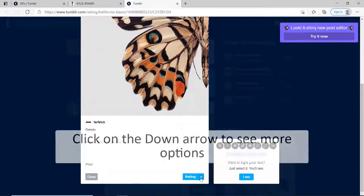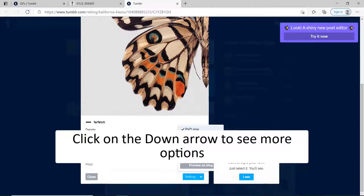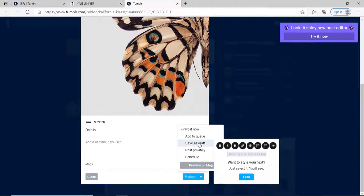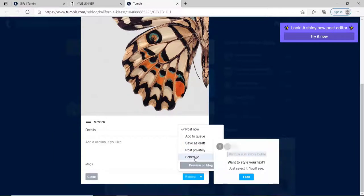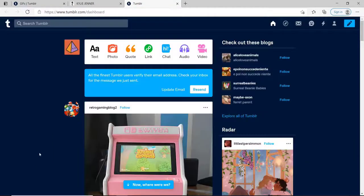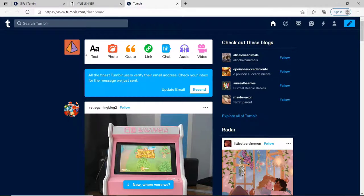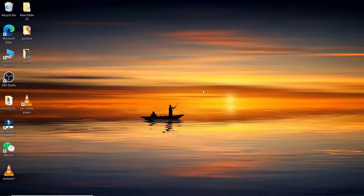If you click on the down arrow, then you'll be able to post it right now, add to the queue, save it as a draft, post it privately, or even schedule your post. After you're done, you'll be able to repost as well. That was how you can search on Tumblr.